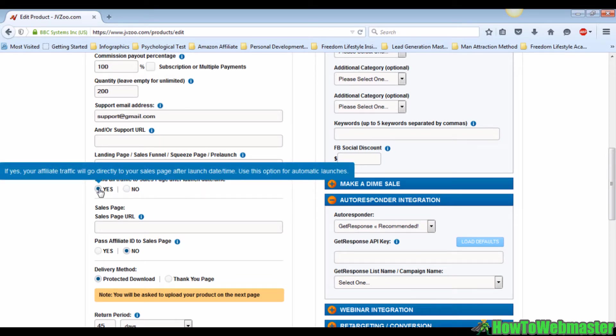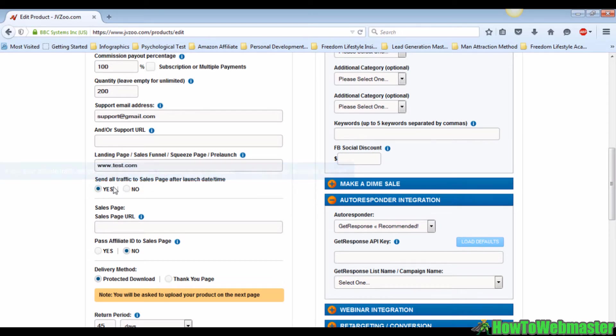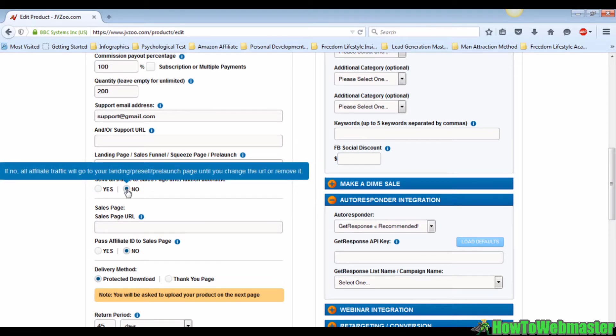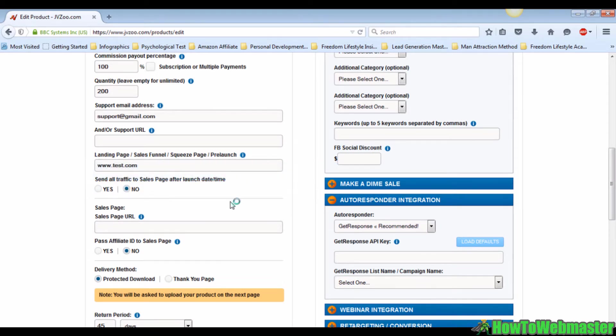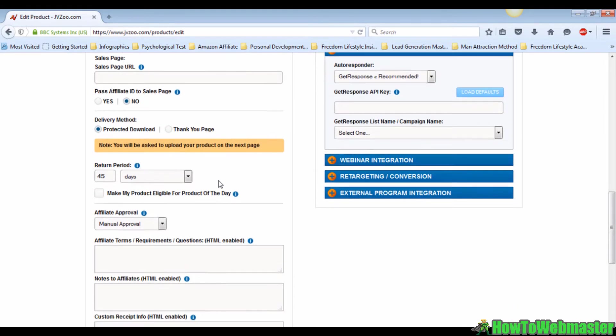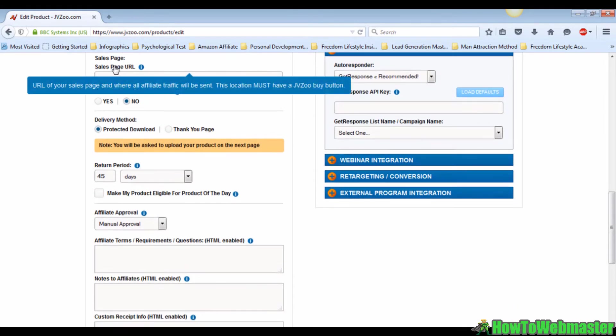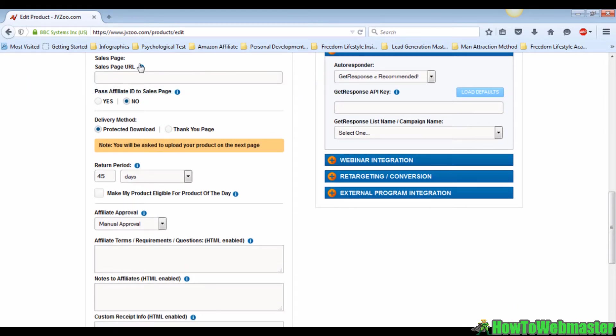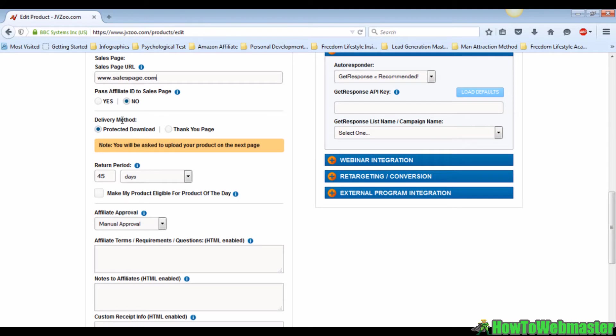The second part of the session will be all about your sales page. First, fill in the URL to your sales page. I'm gonna just make up one now. And then pick a delivery method. Usually the default would be a protected download from your own page. If you choose this option, you will be asked to upload the product on the next page.